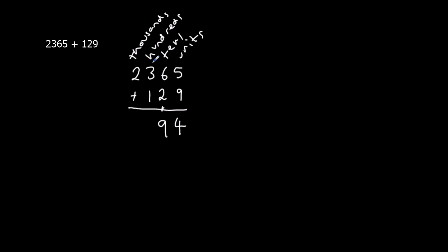In the hundreds, I've got 3 plus 1, which is 4, and the thousands have just got 2. So the answer to 2365 plus 129 is 2,494.